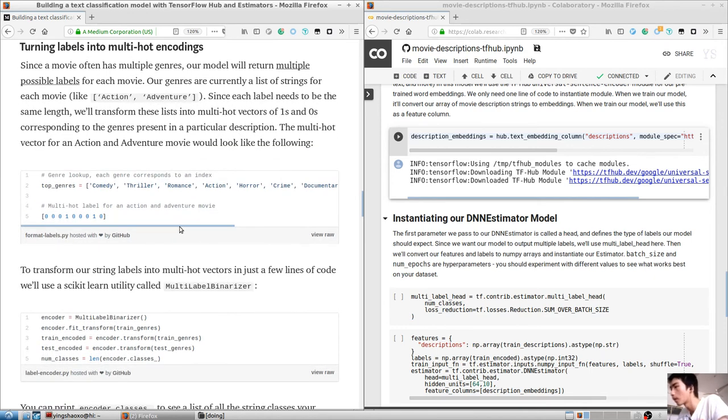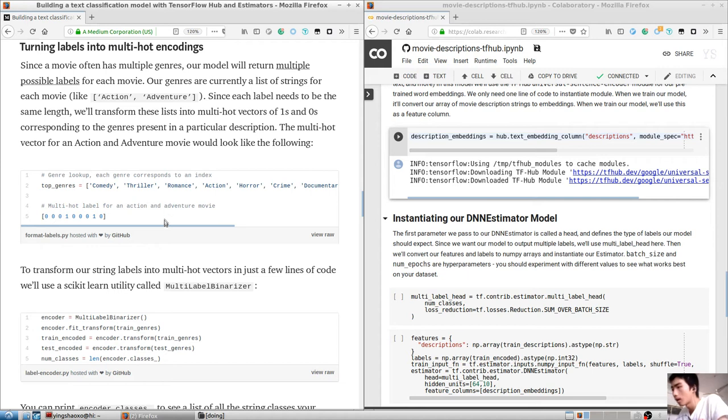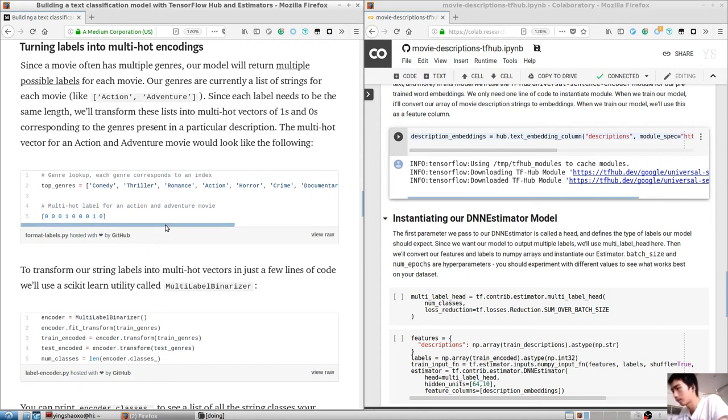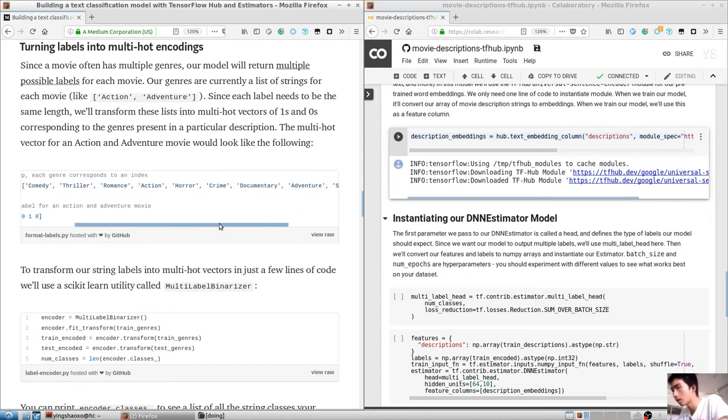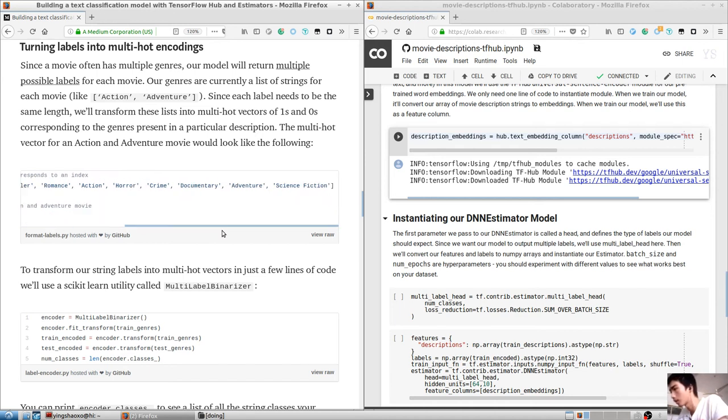You can build text embedding vectors from scratch using entirely your own data. TFHub simplifies this process by providing text embeddings that have already been trained on a variety of text data. For English text, TFHub provides a variety of embeddings trained on different kinds of text data.